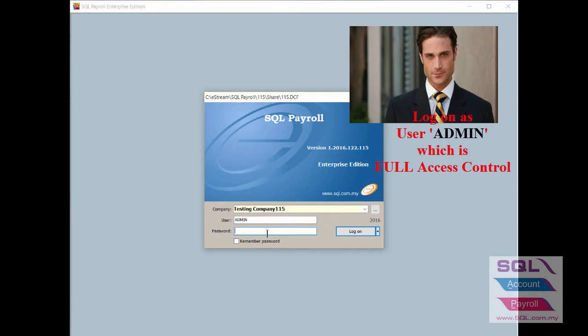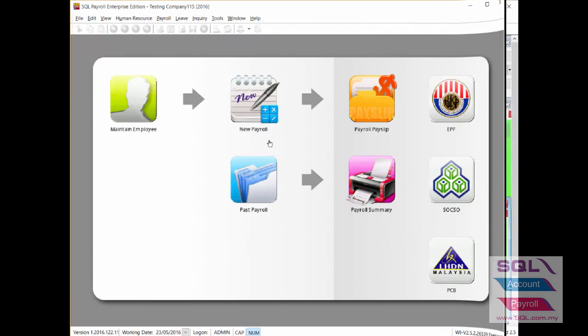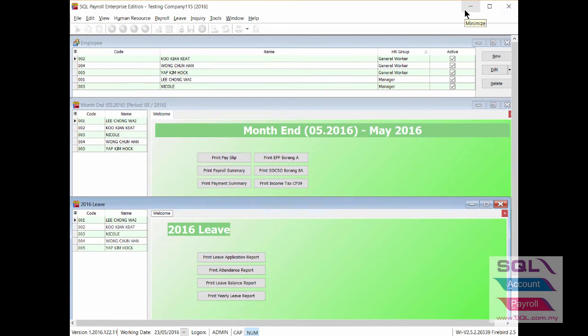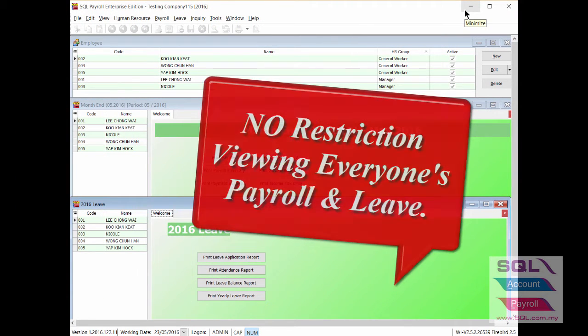Click Save. When logged on as admin, there is no restriction viewing everyone's payroll.